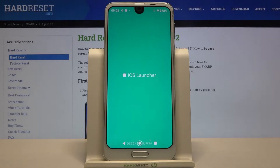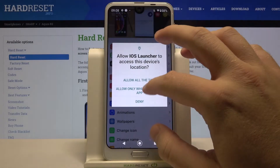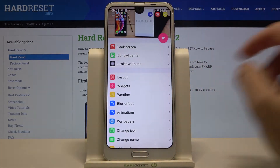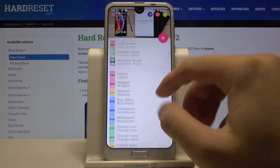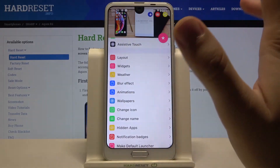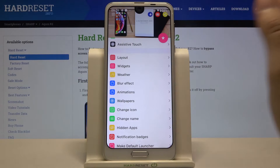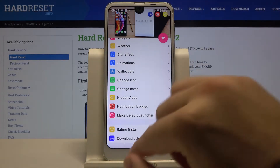We are going to accept all the permissions and as you can see here we can customize a lot of things. After applying it on the smartphone you can go back here and change, for example, the icons or name, whatever you want.